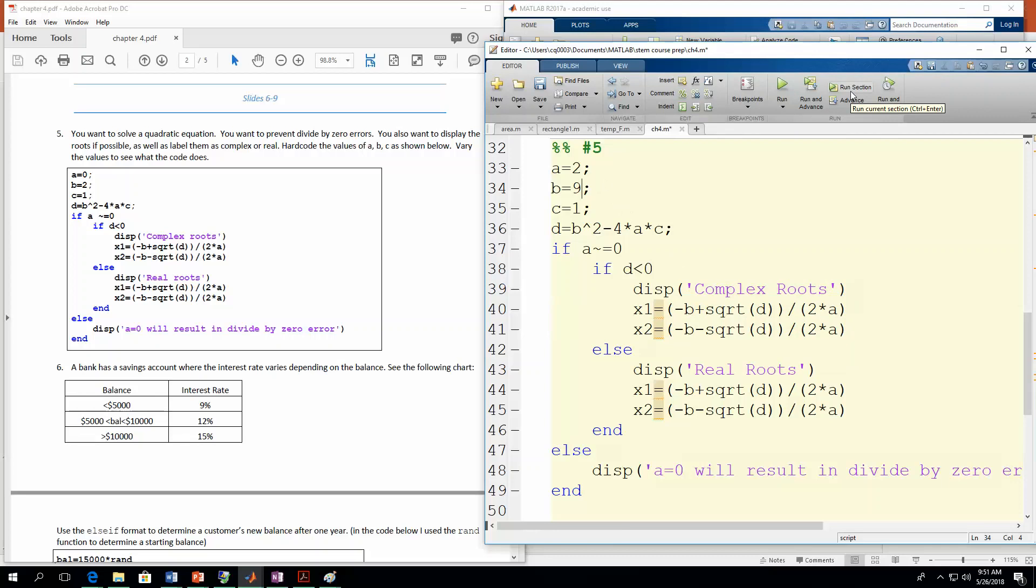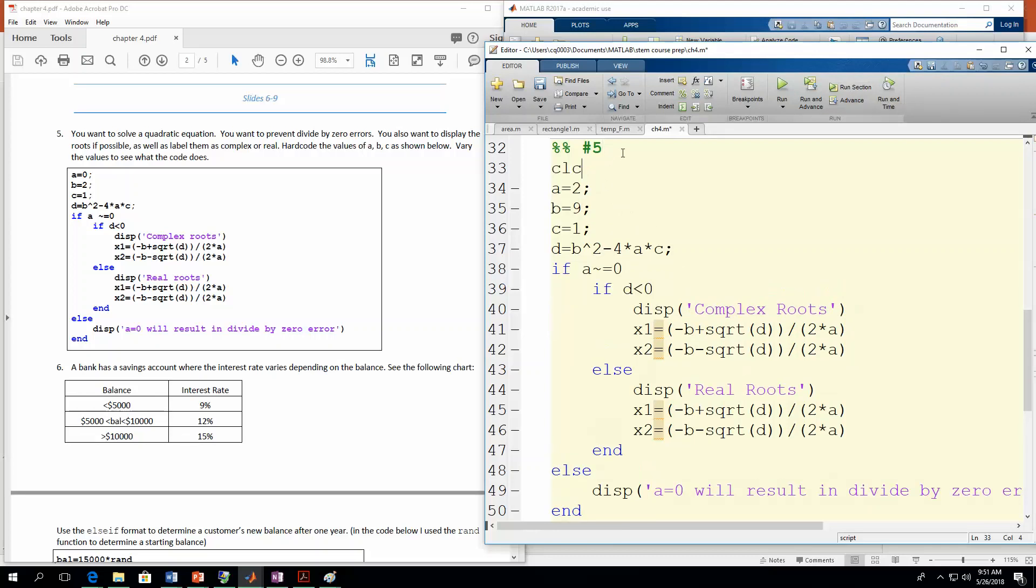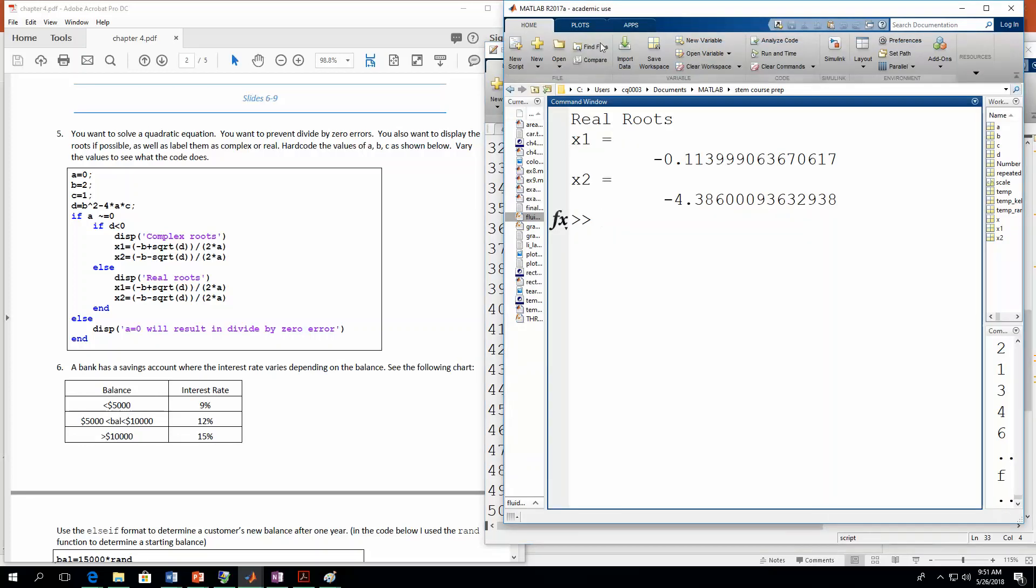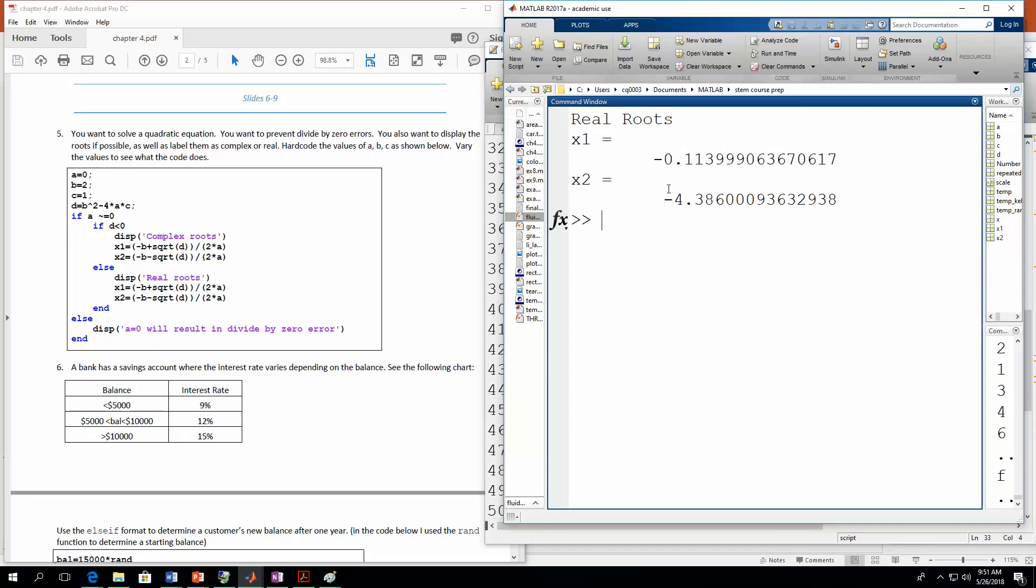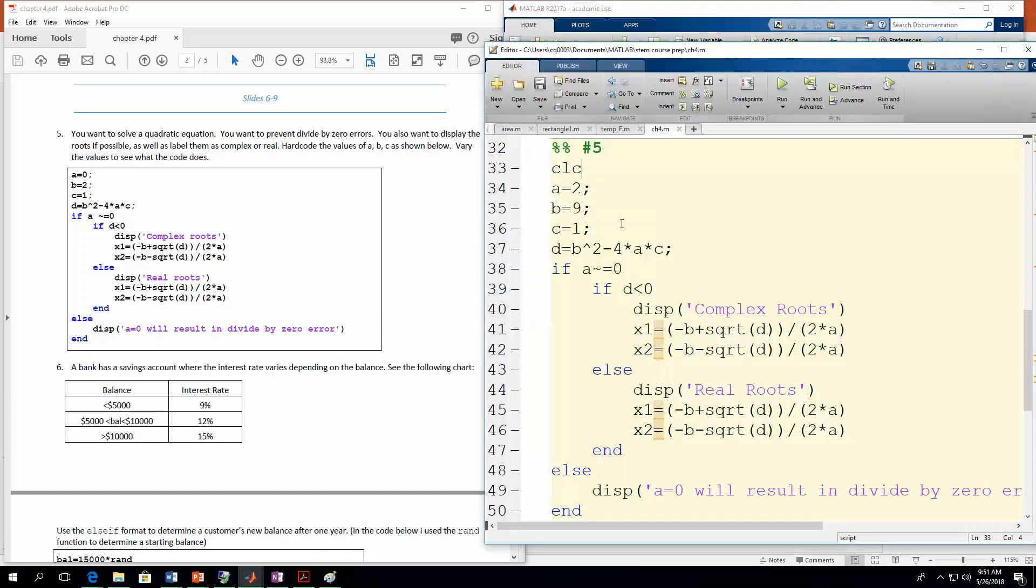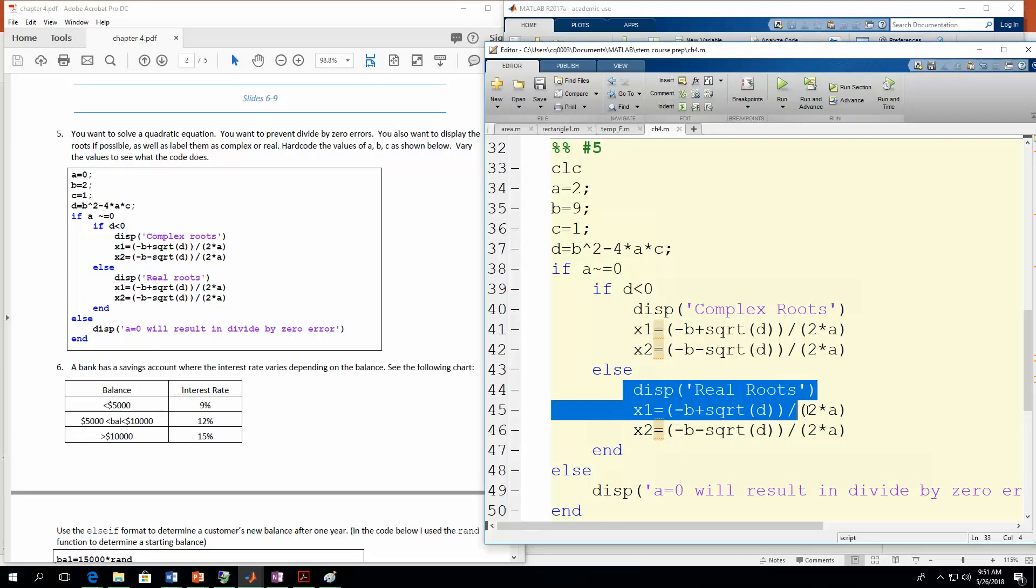So let's run it again. And I'm going to put CLC up here so it'll clear out that screen on the command window. So now when we run it, when b is equal to nine, we're going to have real roots. And that's because what's under the square root is going to be positive. So now you have your two real root values. So x would be at negative 0.114 and also at negative 4.39.